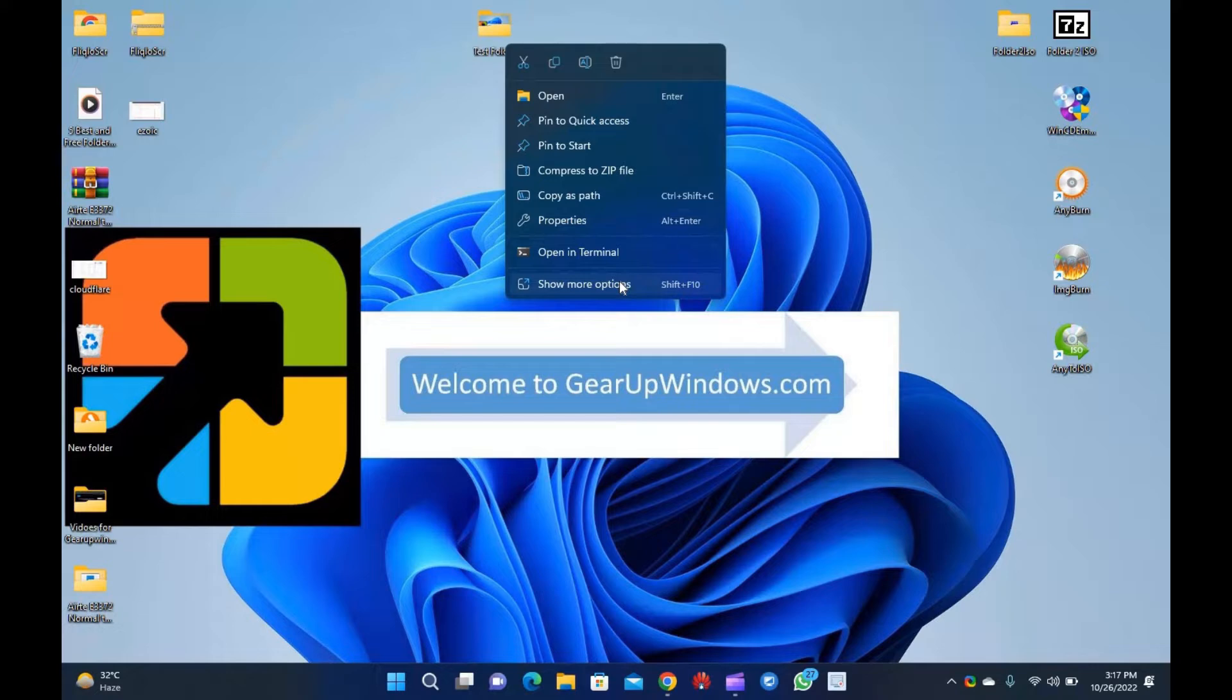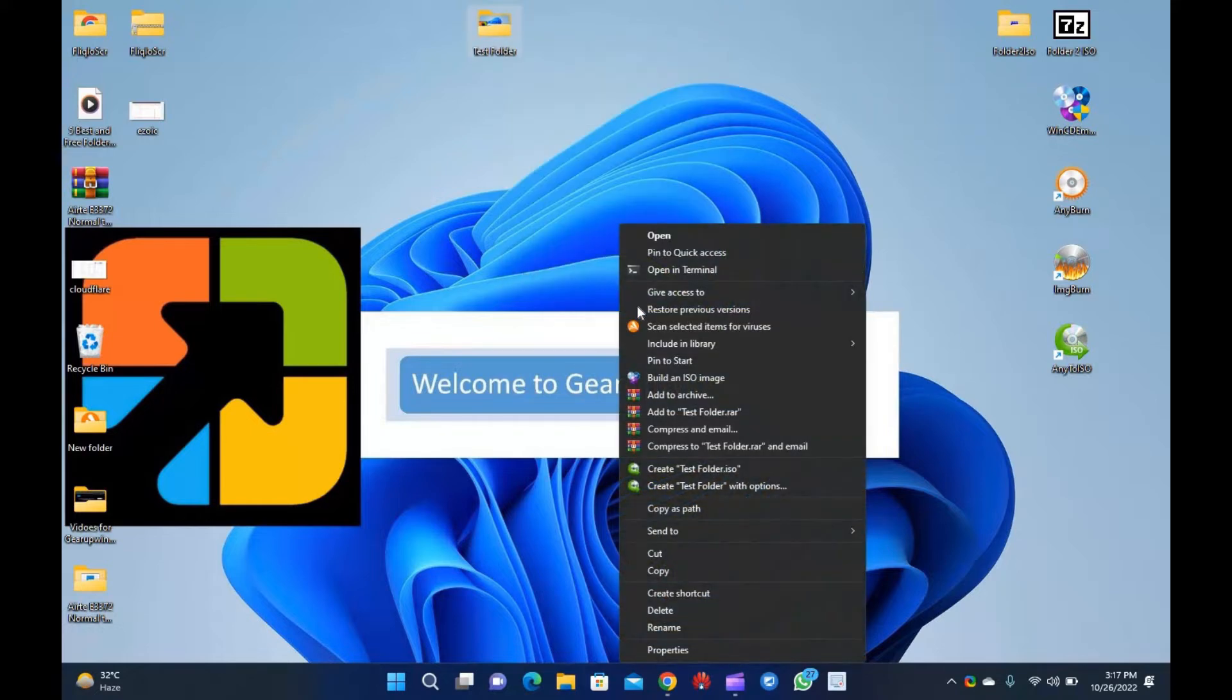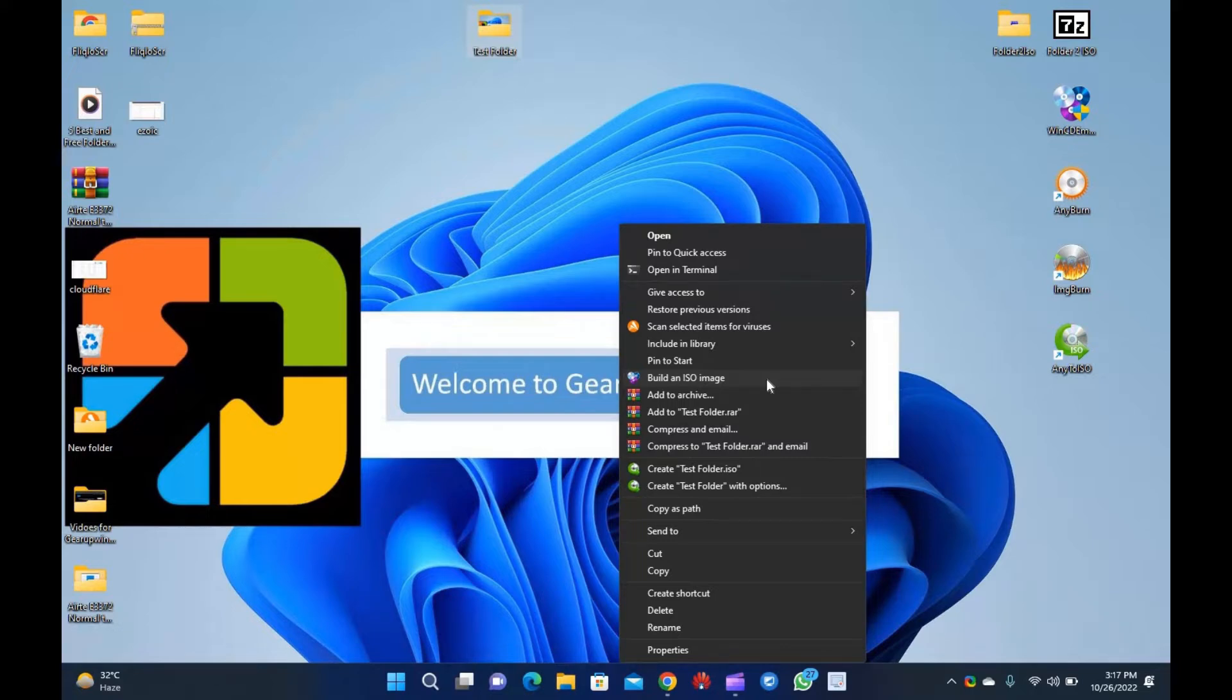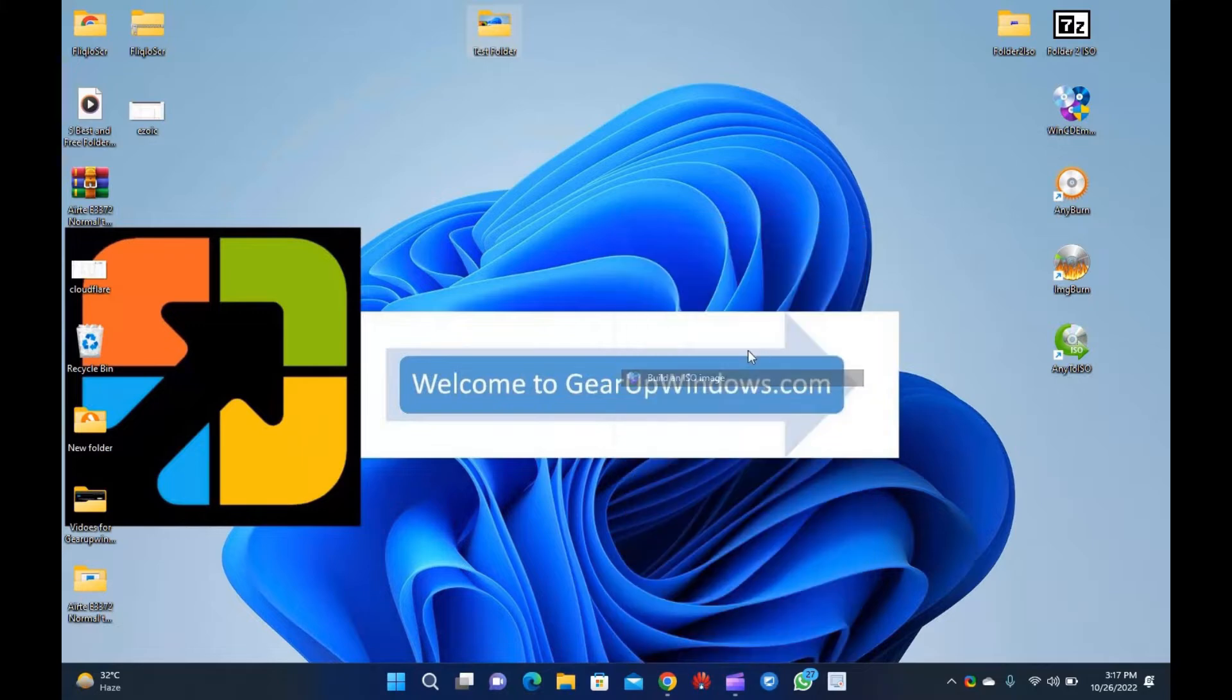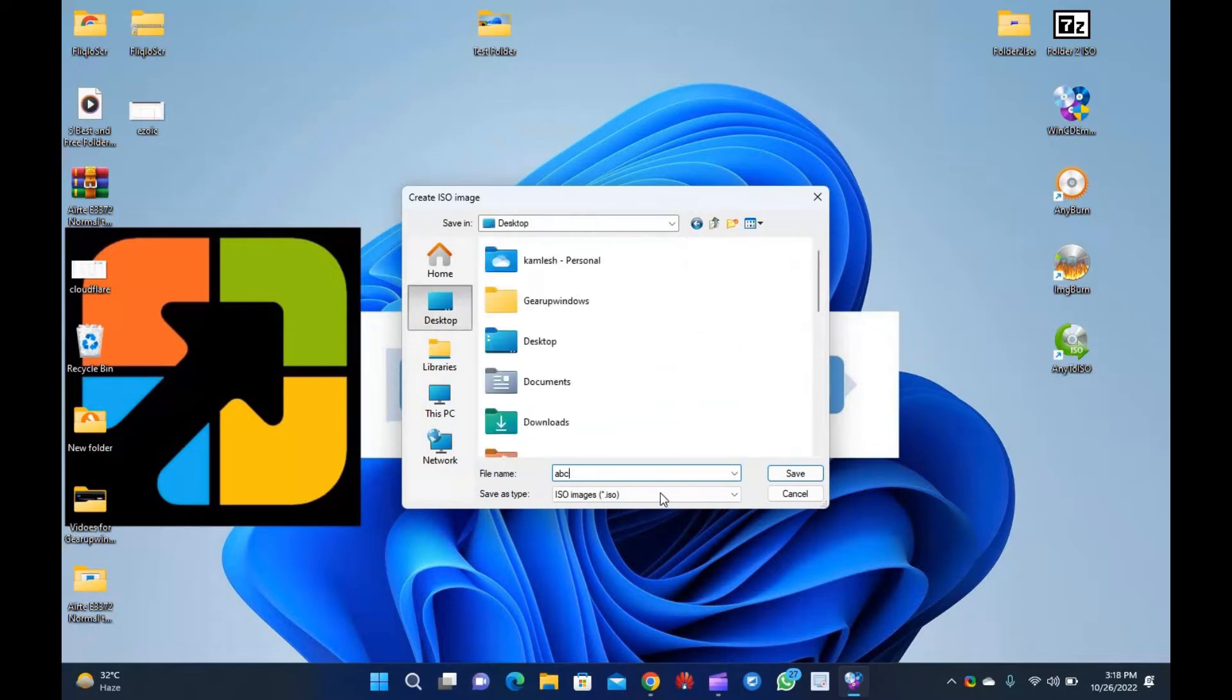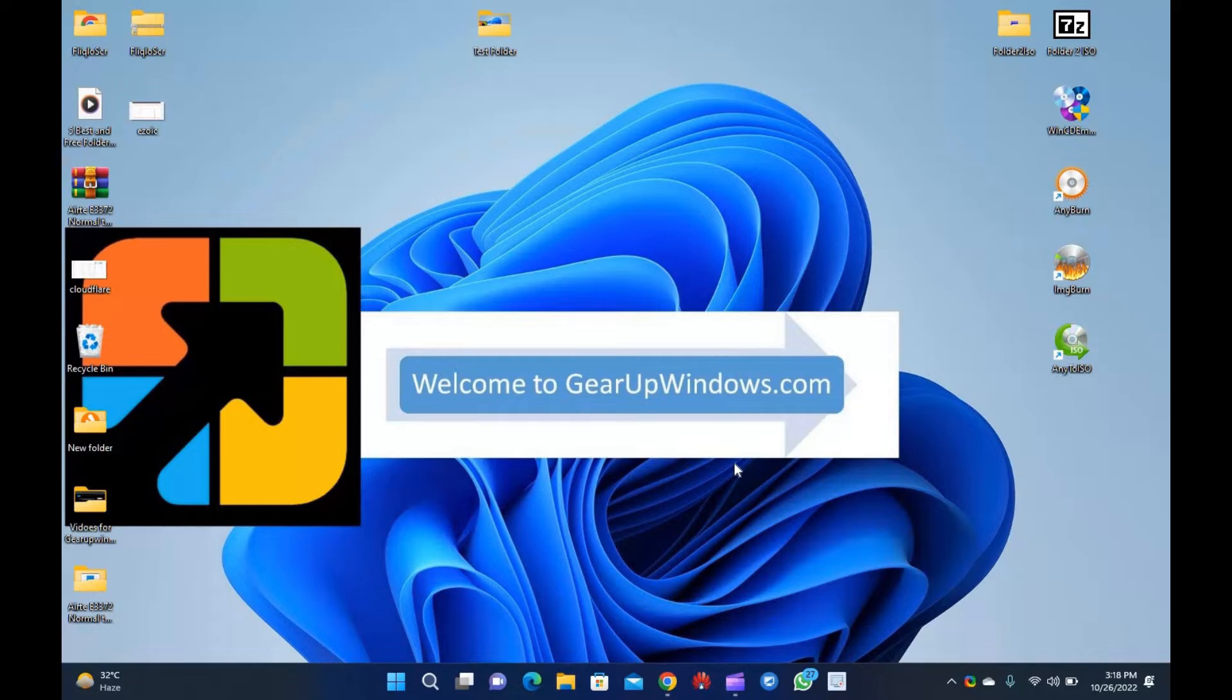To convert a folder into an ISO file, perform the following steps. Step 1: Install WinCDEMU on your PC. Step 2: Select a folder that you would like to convert to an ISO image. Right-click on the folder and choose the Build an ISO image option. Step 3: When the dialog box appears, specify a location on your PC where you want to save the ISO. Name the ISO file and finally click on the Save button. Executing the above steps, you can build an ISO file from a folder using WinCDEMU.